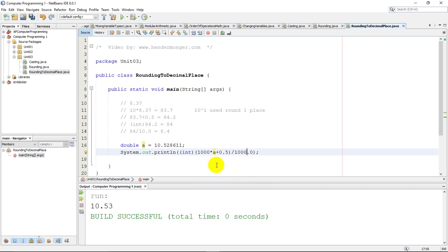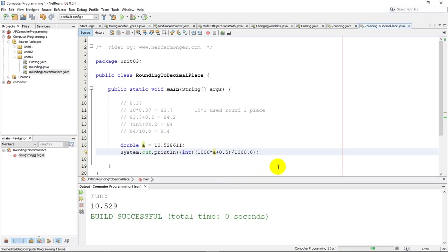I see 1,000 here, which means I should be rounding to the third decimal. So this 8 should round if I run this code. And it will be 10.529, which is correct.